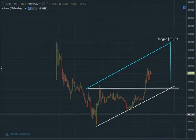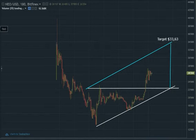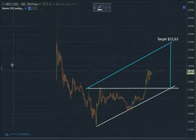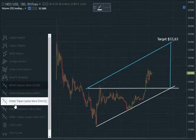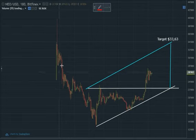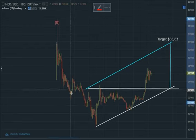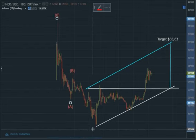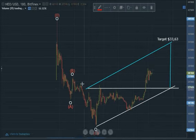Now let's count this — it's pretty interesting. This is the Bitfinex chart, so it starts from here. I can say A, B and C correction has completed.